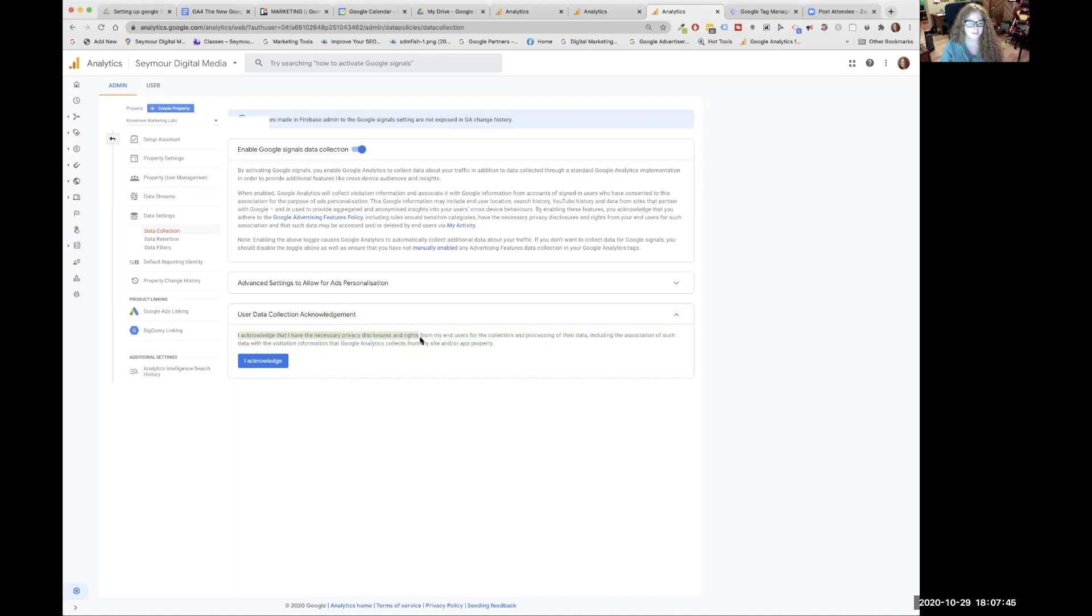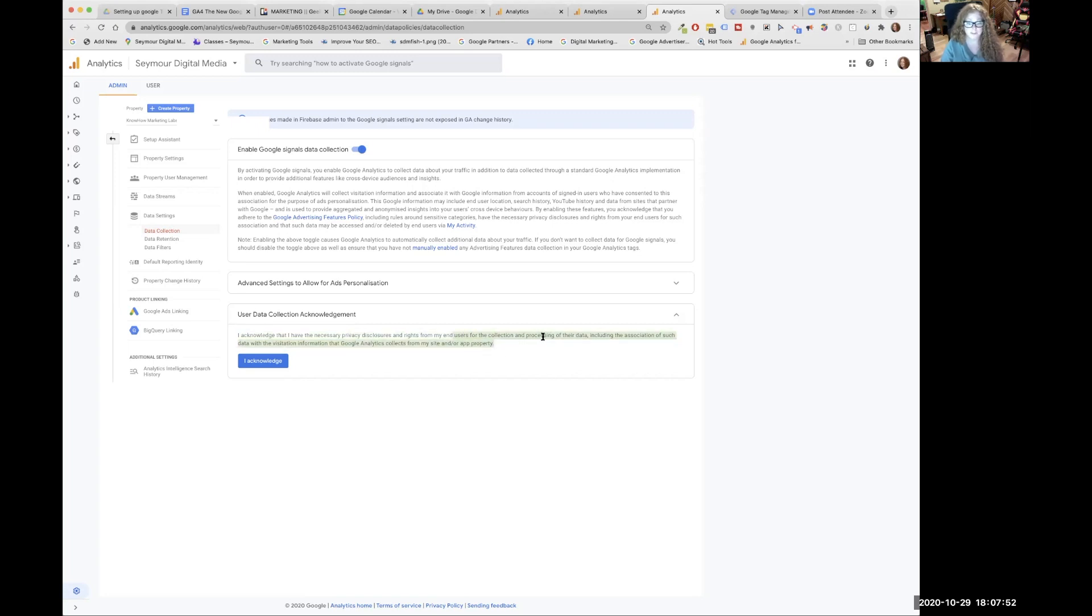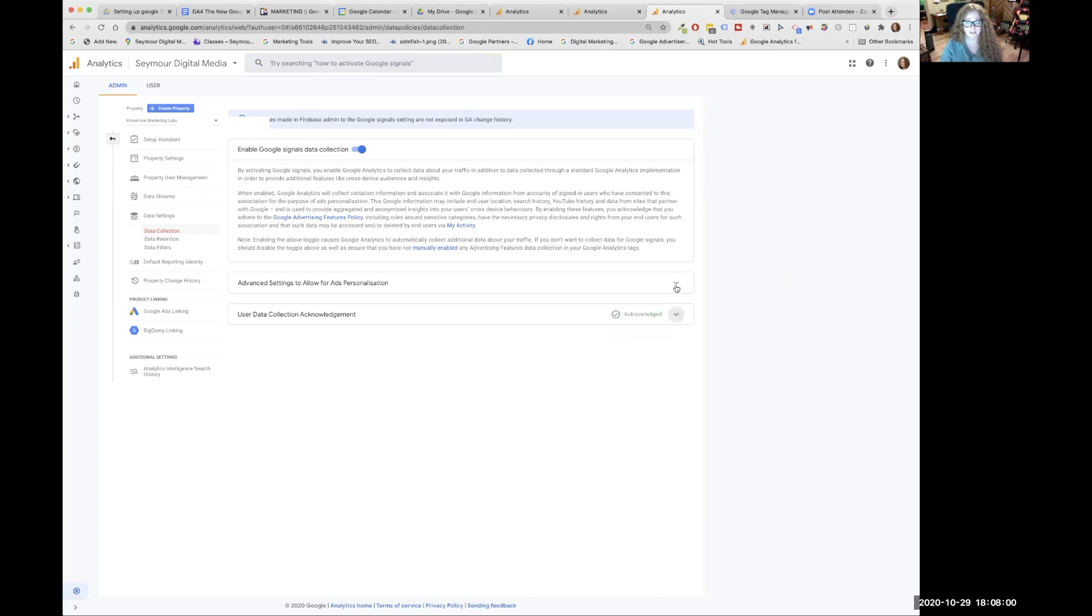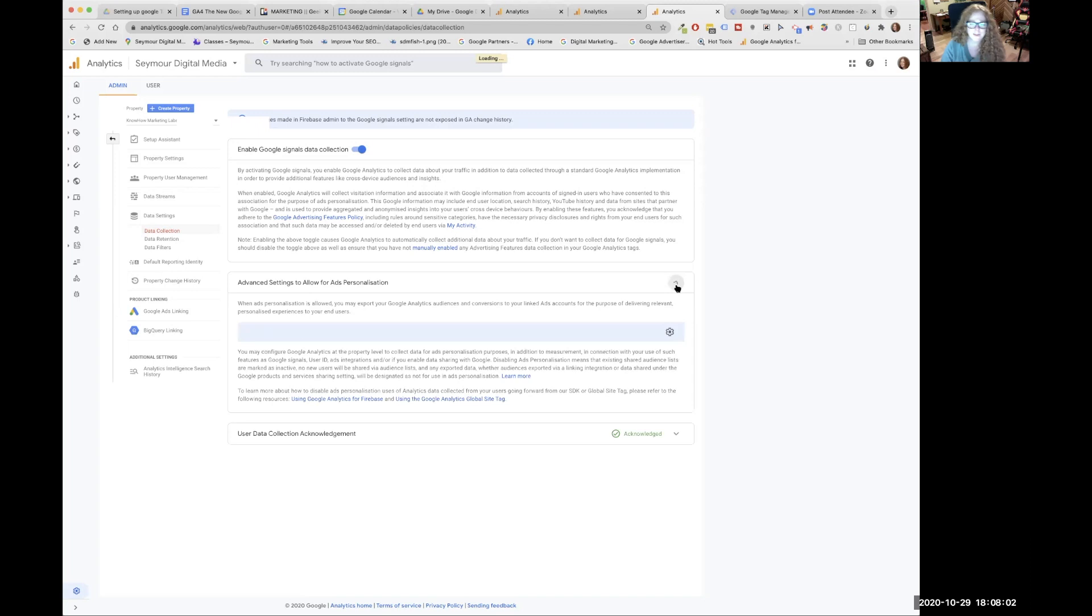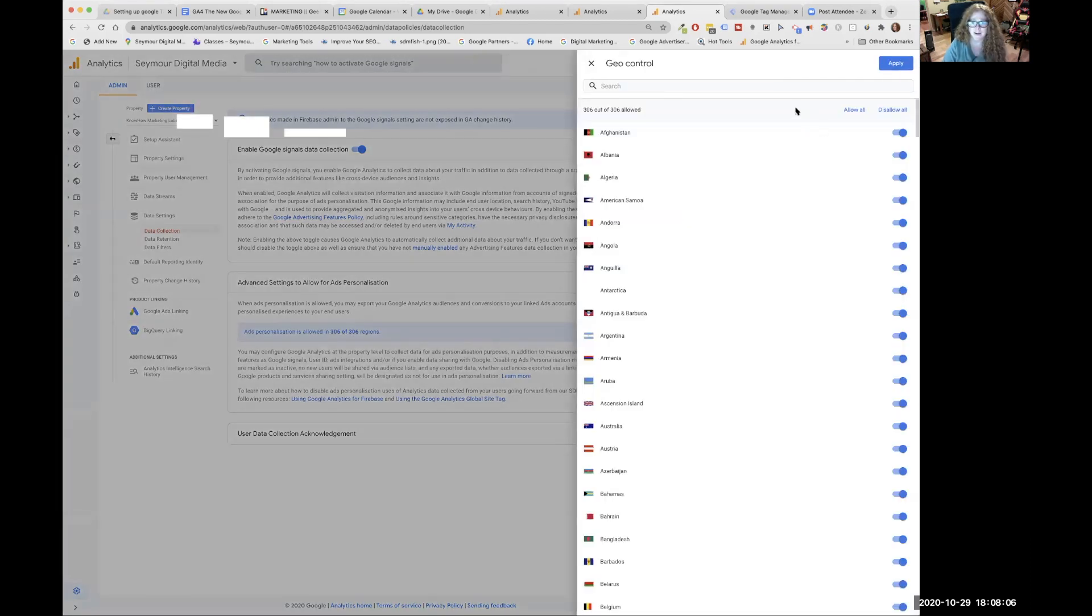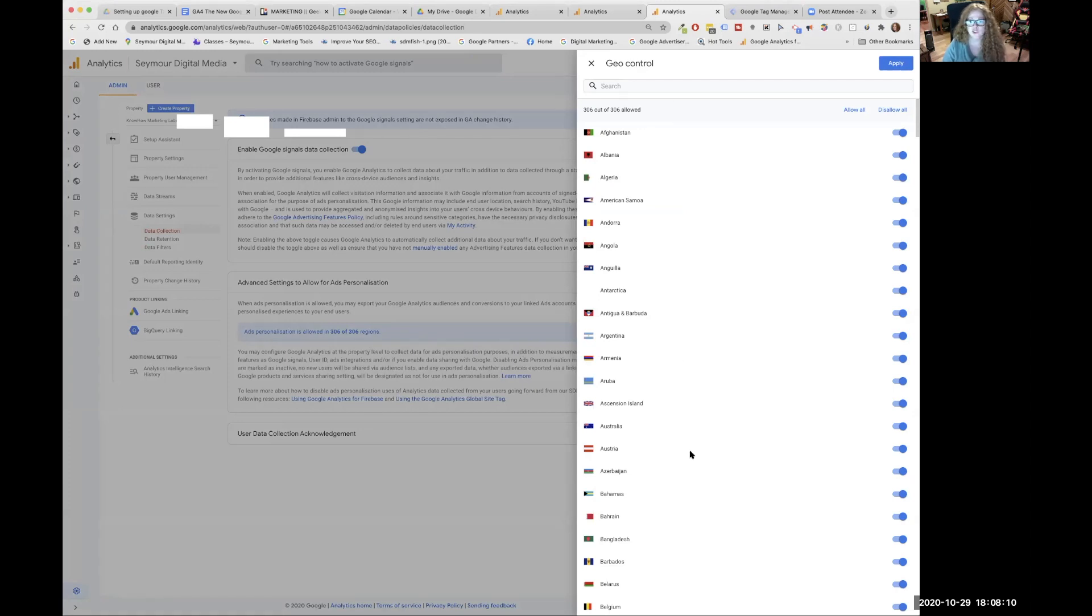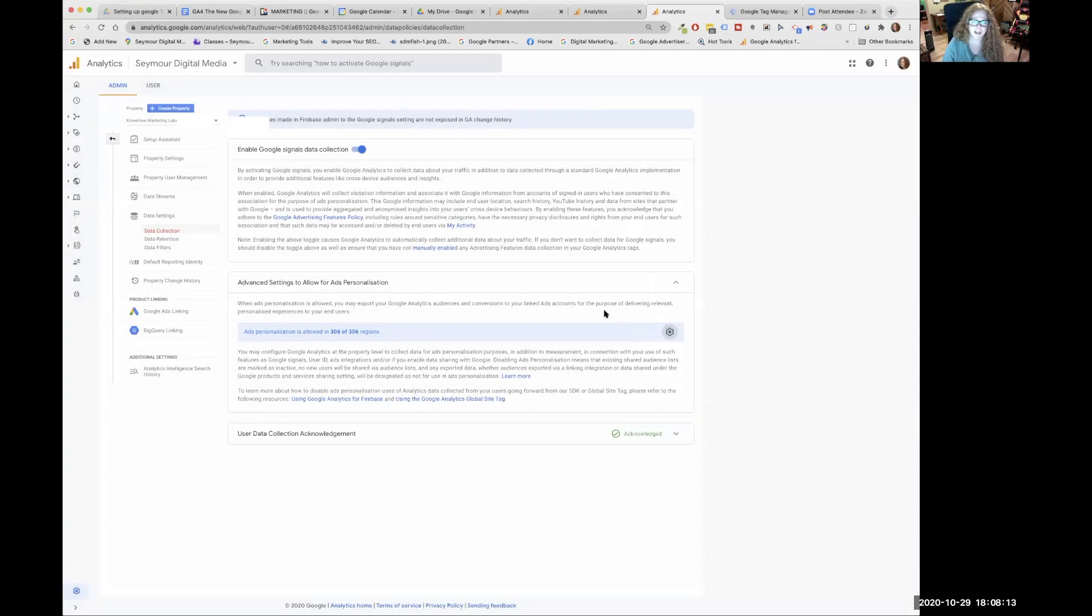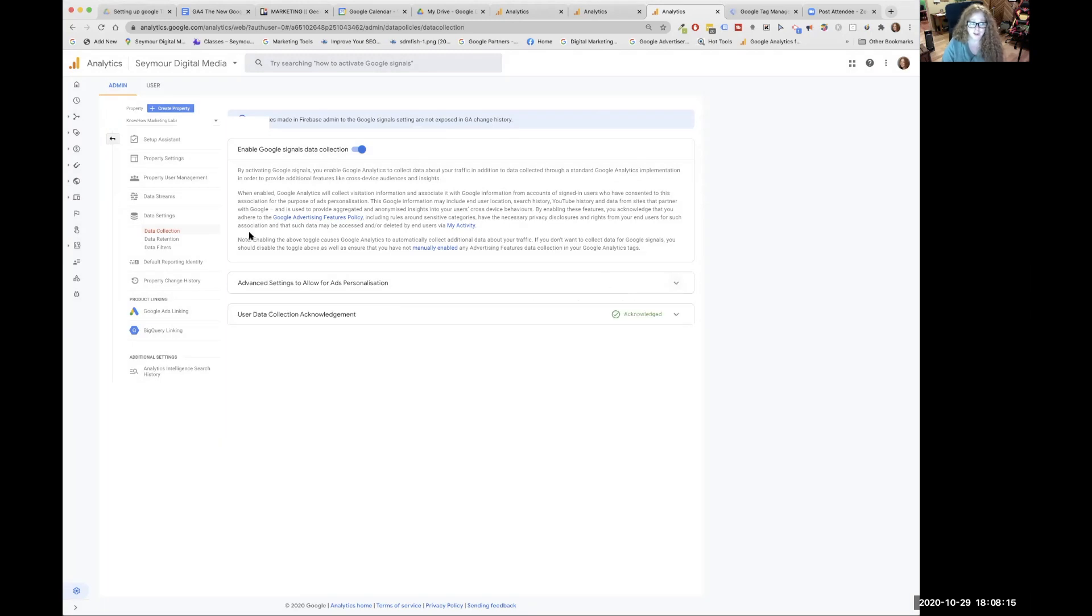As you can see, we've enabled the data collection. The toggle is on. The other thing to do here is user data collection acknowledgement. It's not pointed out to us that we have to do something here. So click here. And this basically says that you acknowledge necessary privacy disclosures and rights from the end user for collecting data. Yes. So click I acknowledge and you've accepted it.